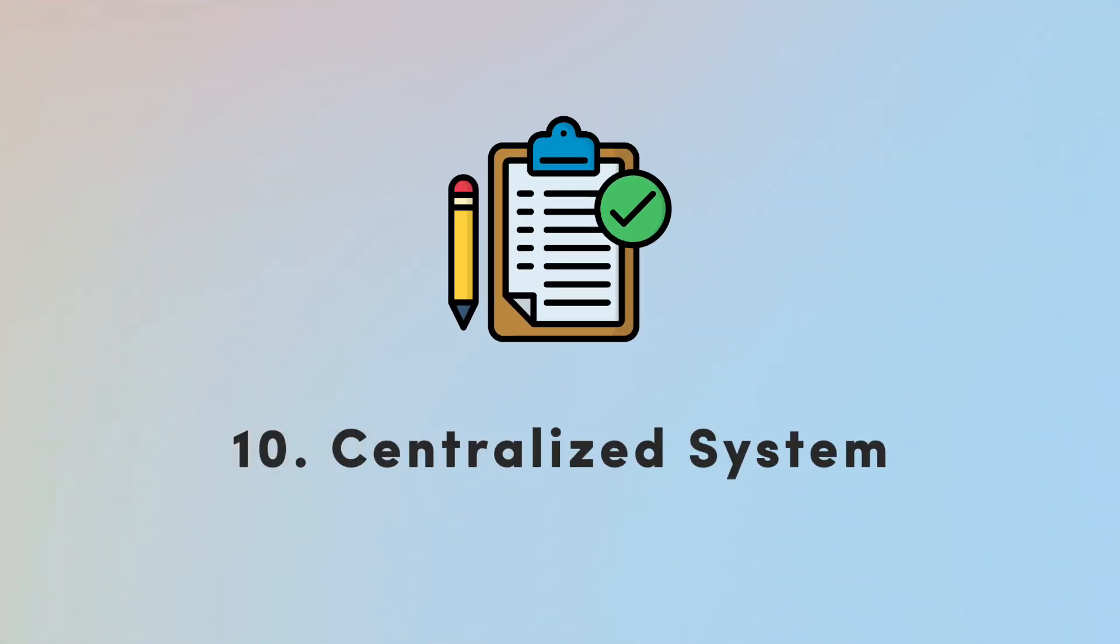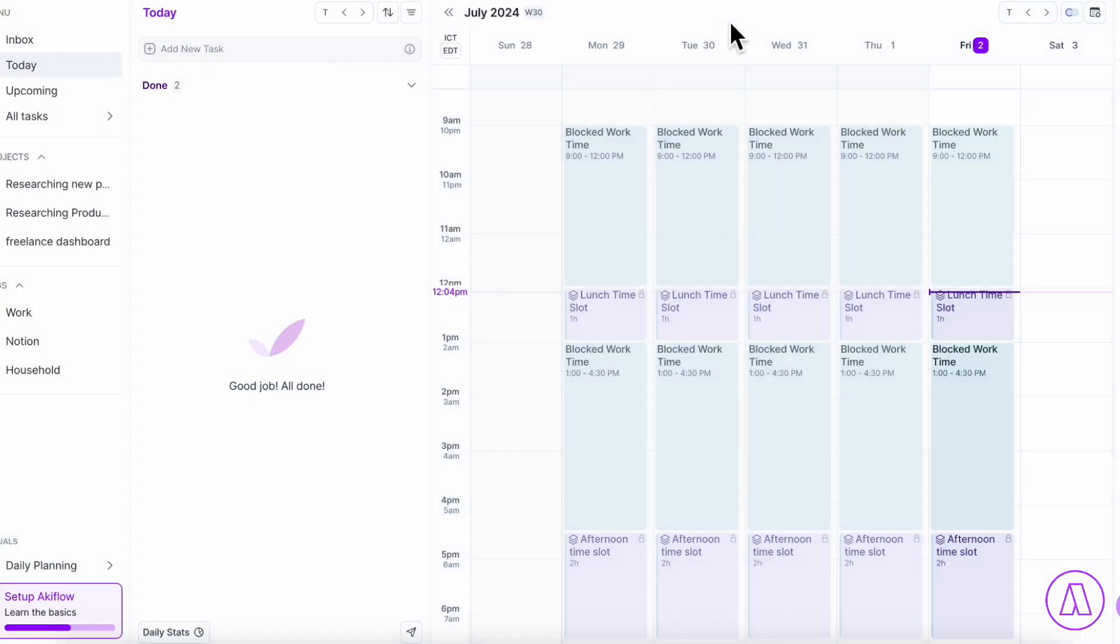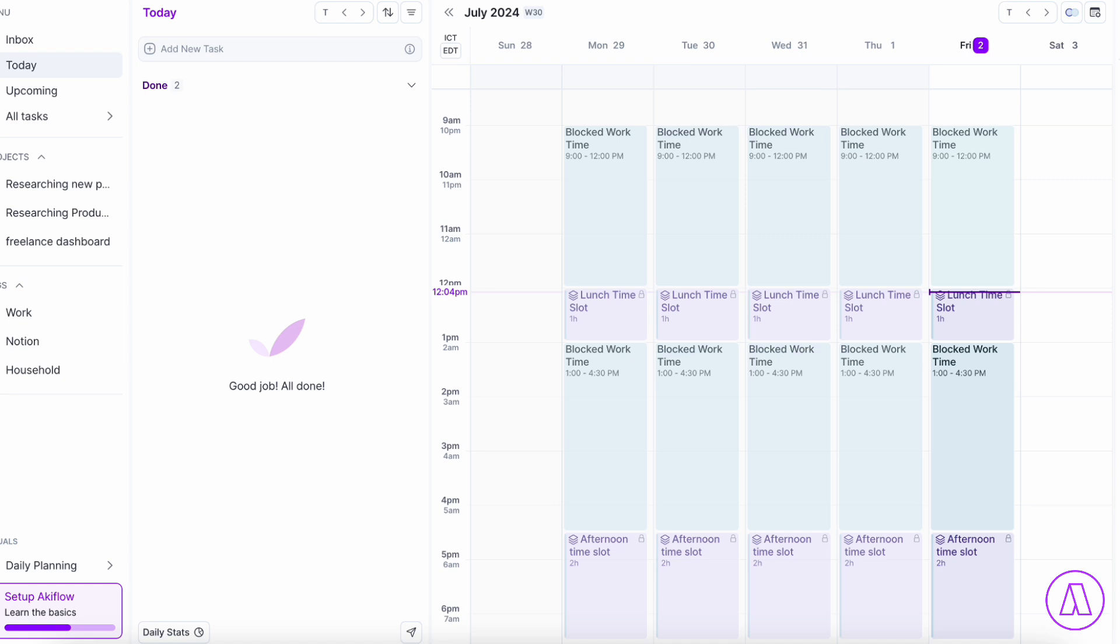The final thing we wanted to talk about is that it's really important to have a centralized task system. Whenever all of your tasks are in different locations, it can make it very difficult to keep track of your task list. In this case, in Akiflow, we think that this is one of the best ways to keep a centralized to-do list. And the reason for that is because of its integration.